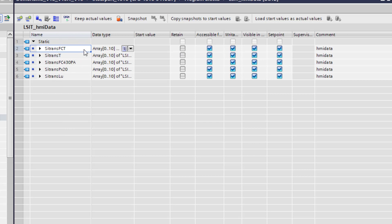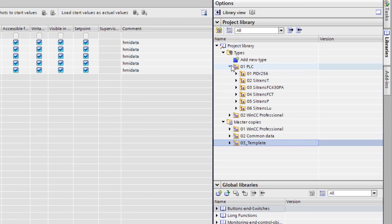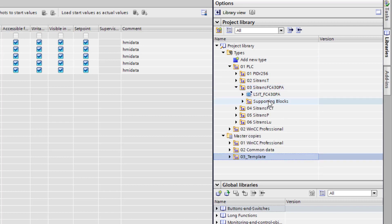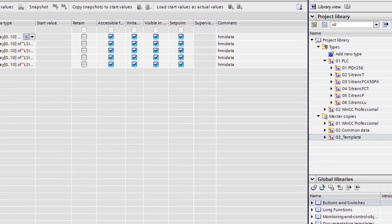So once that's in there we need to put in your block which I've already done. So if we come back over to here where it says PLC you'll see FC430PA but as I said it supports the DP1 as well. So we can drag that into our project in its entirety.